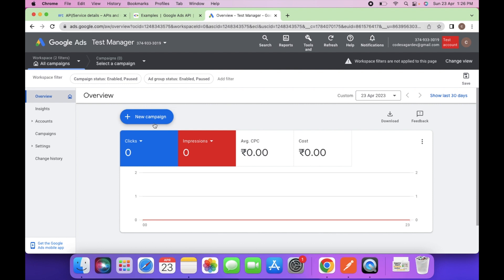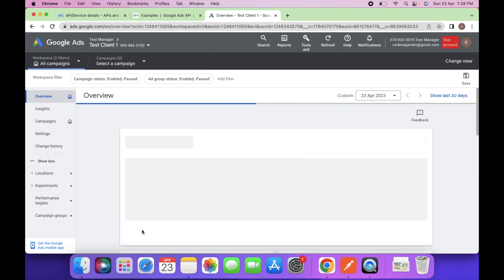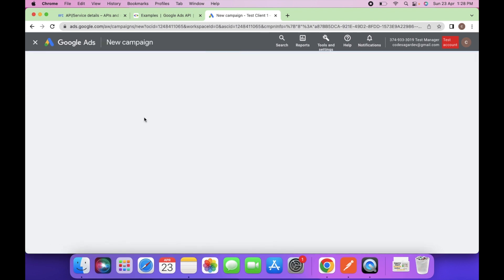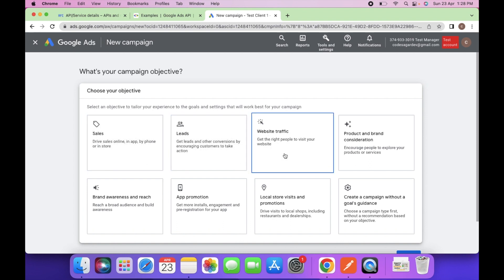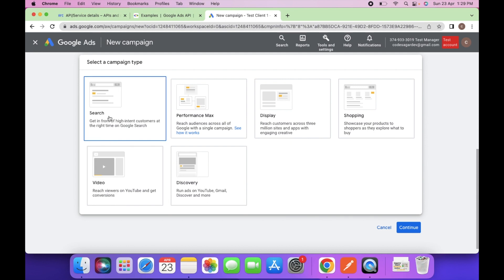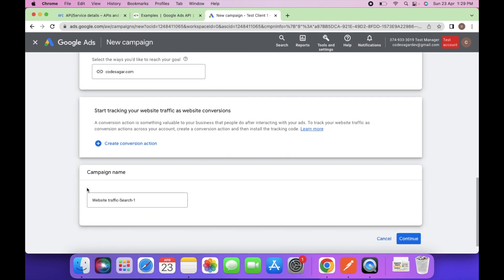First we have to create one campaign. Let's create a new campaign — select one account and then add a new campaign. We can select website traffic here, and then need a campaign for search. You have to enter the website URL: codesagar.com, and then you can enter the campaign name here for website traffic.